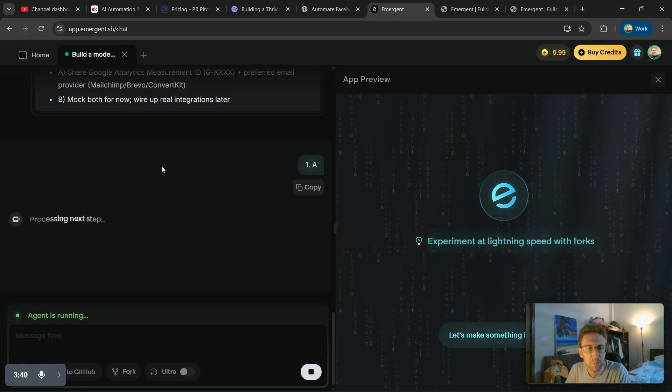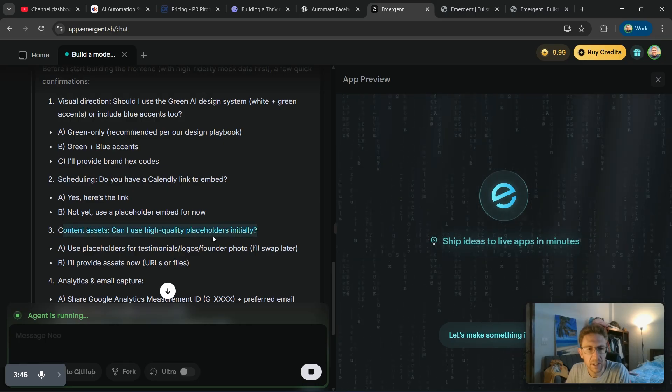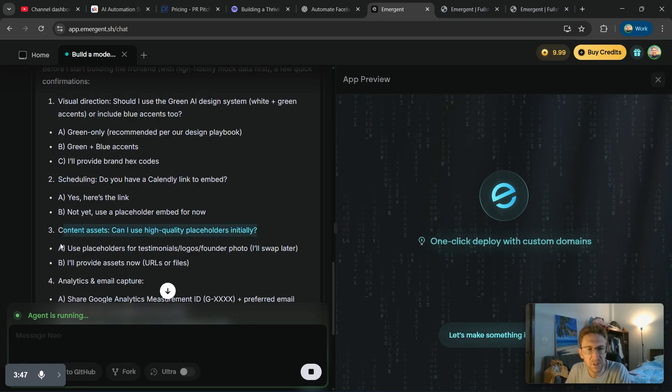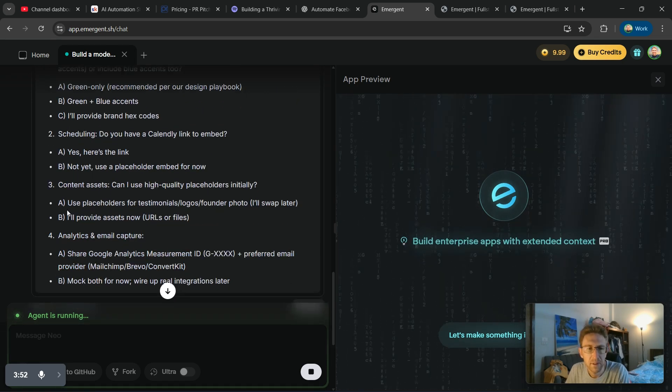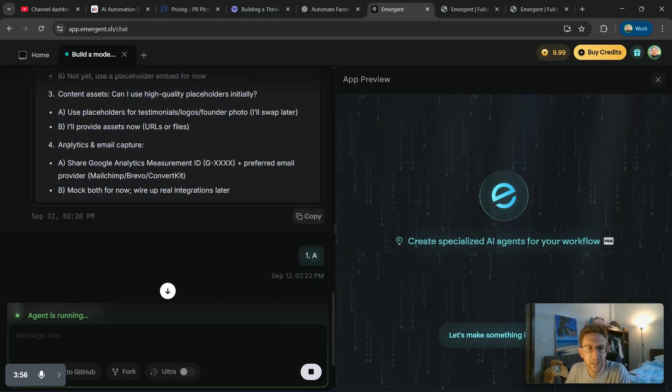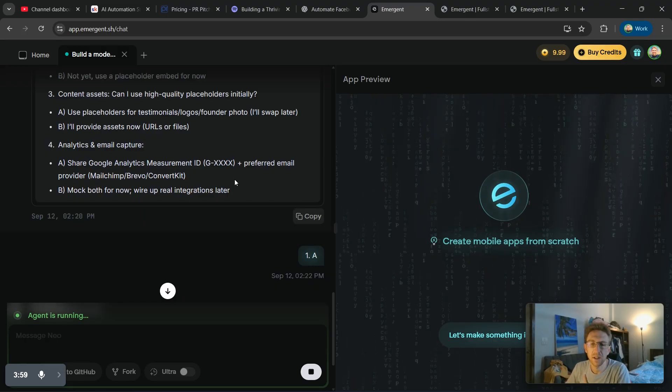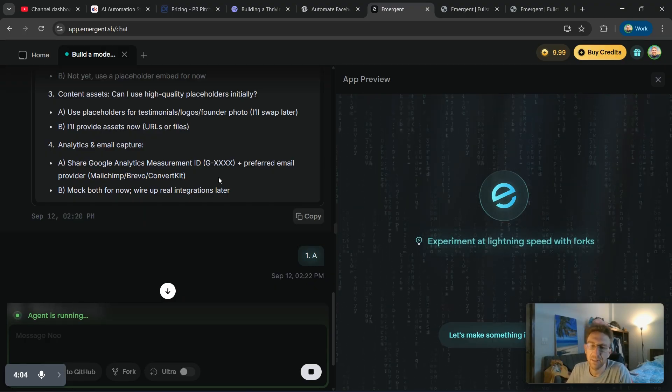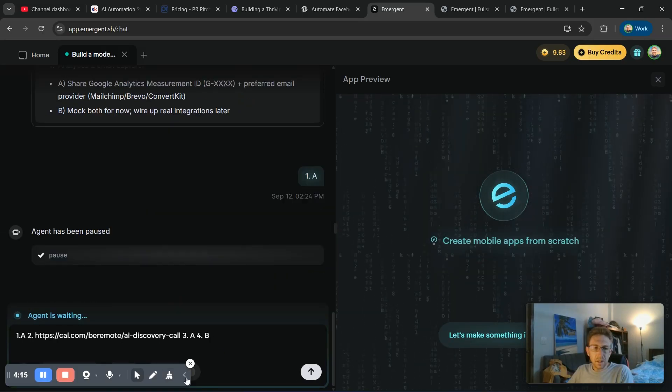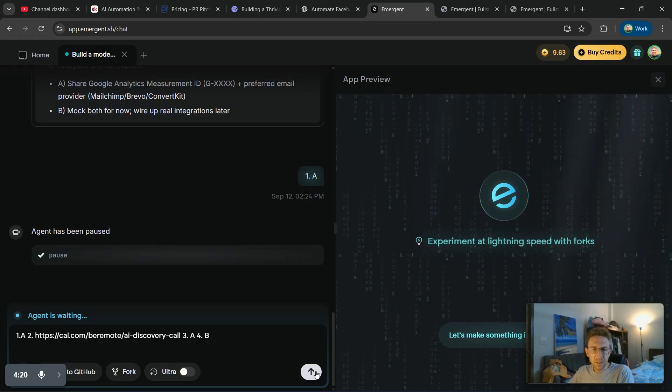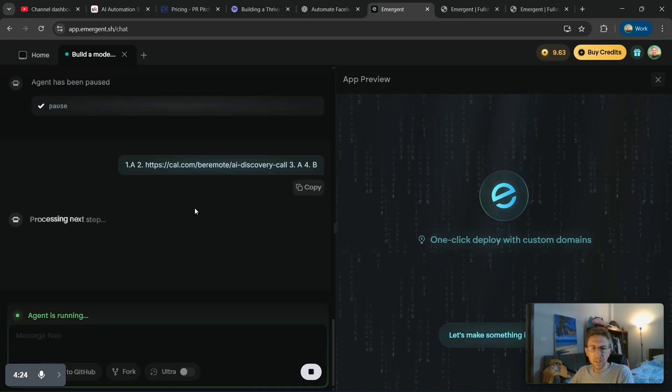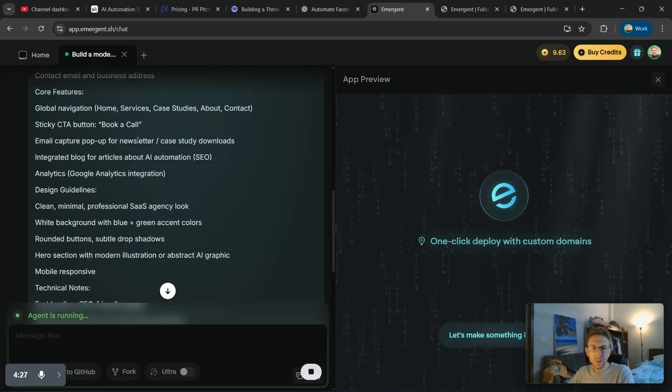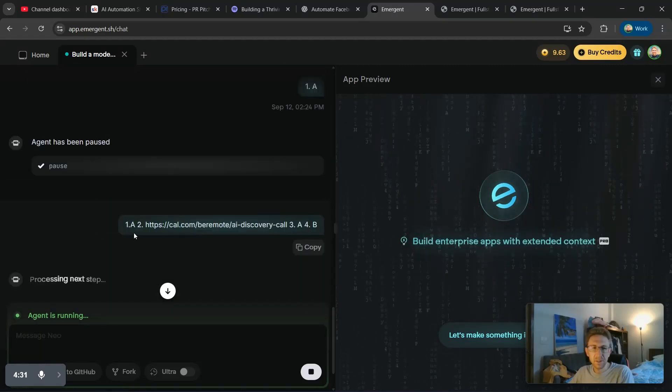And I can provide that. And it's also asking for some other things such as content assets, like high quality images to use as placeholders for testimonials, logos, and like a founder photo. So in that case, I'm just going to do that later. And then for analytics, I can share my Google analytics ID basically so that I can build that in right away. But in that case, I'll probably just wait until later to do that as well. So now I've answered all of the questions to their specification. I'm just going to hit run again. It will spool up the agent and start building the website based on the answers to these questions up here.